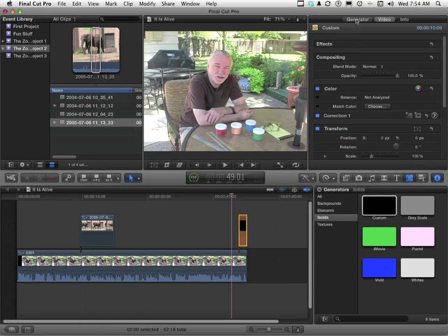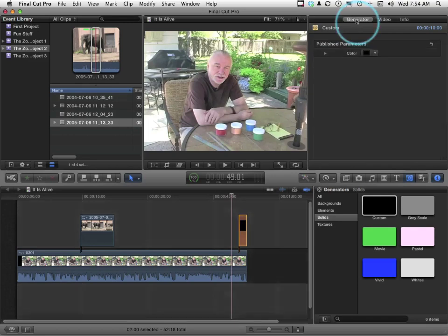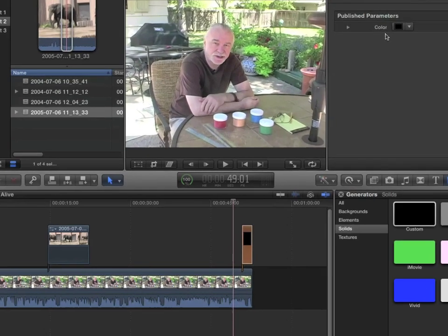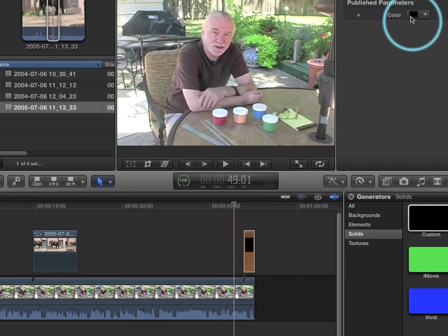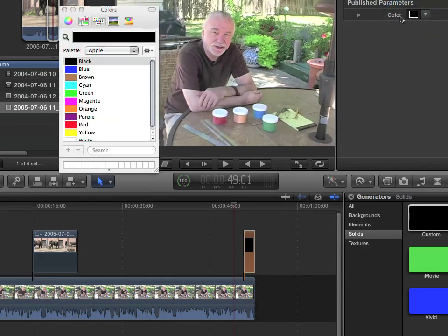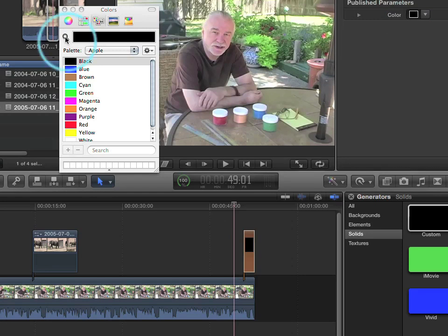We're going to go into Generator, up here. There's the color. I want you to click this button. Don't click the down arrow. Click here. There's the colors. Click the magnifying glass right here.